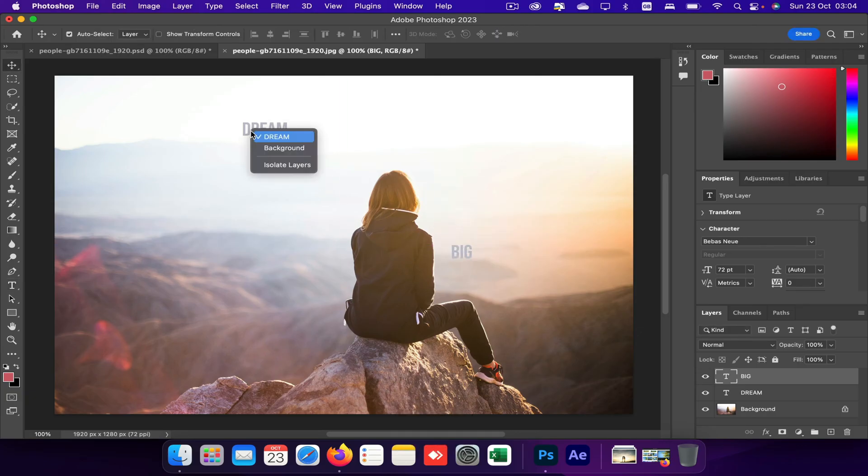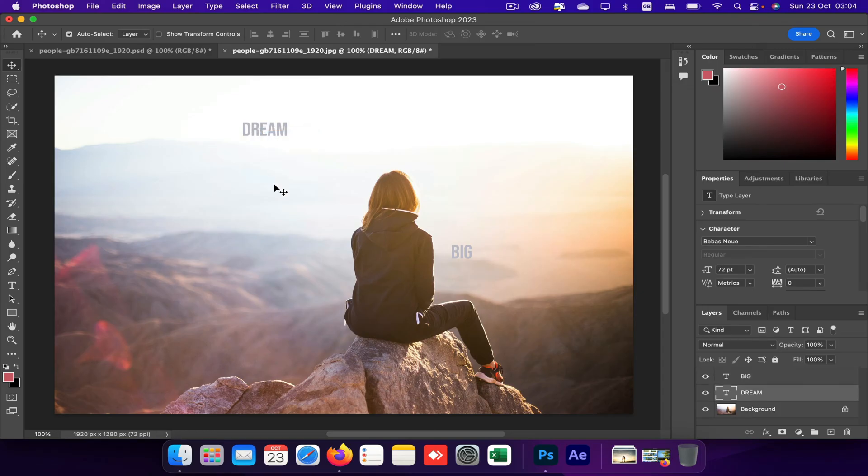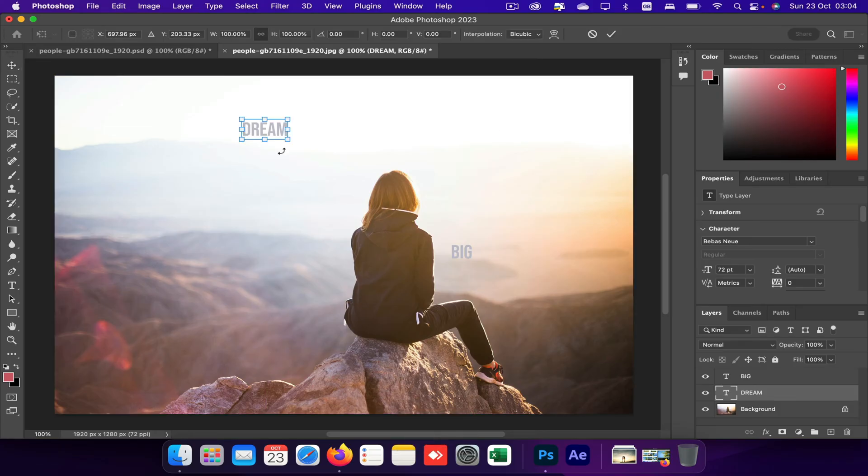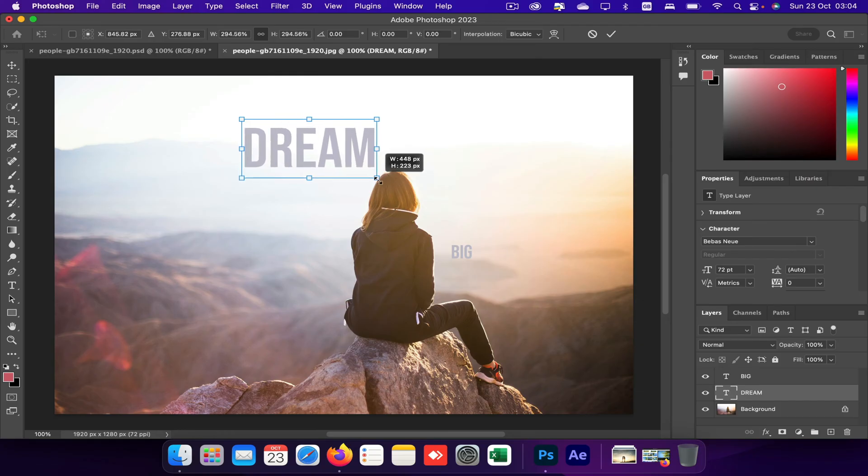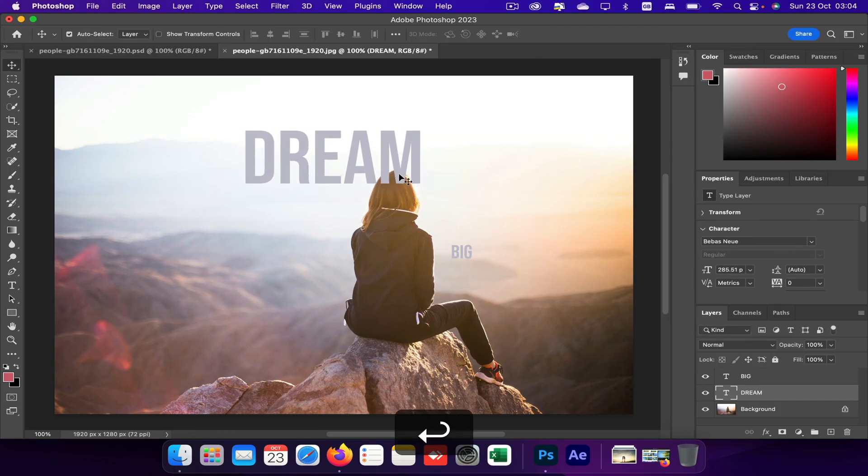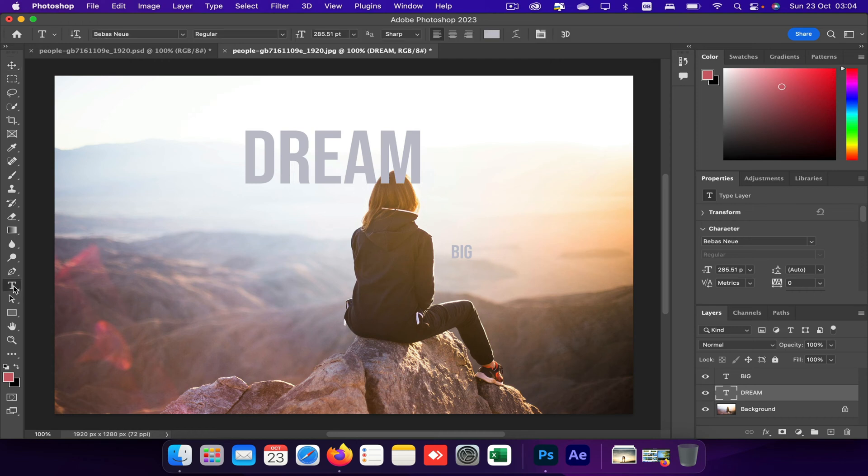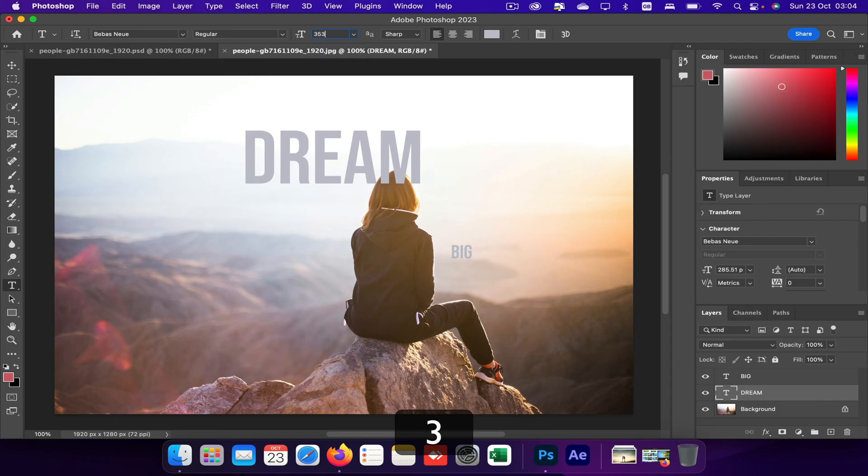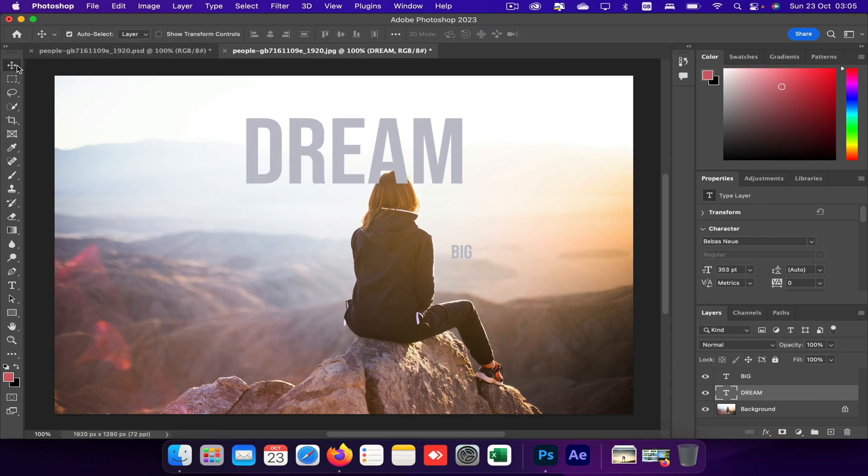So let's focus on this first text. So I'm going to resize this text. So Command T, or Control T in Windows, and just drag and resize your text. Or another thing you can do is click on text tool and select this dream layer and just type in the font size, which is 353.